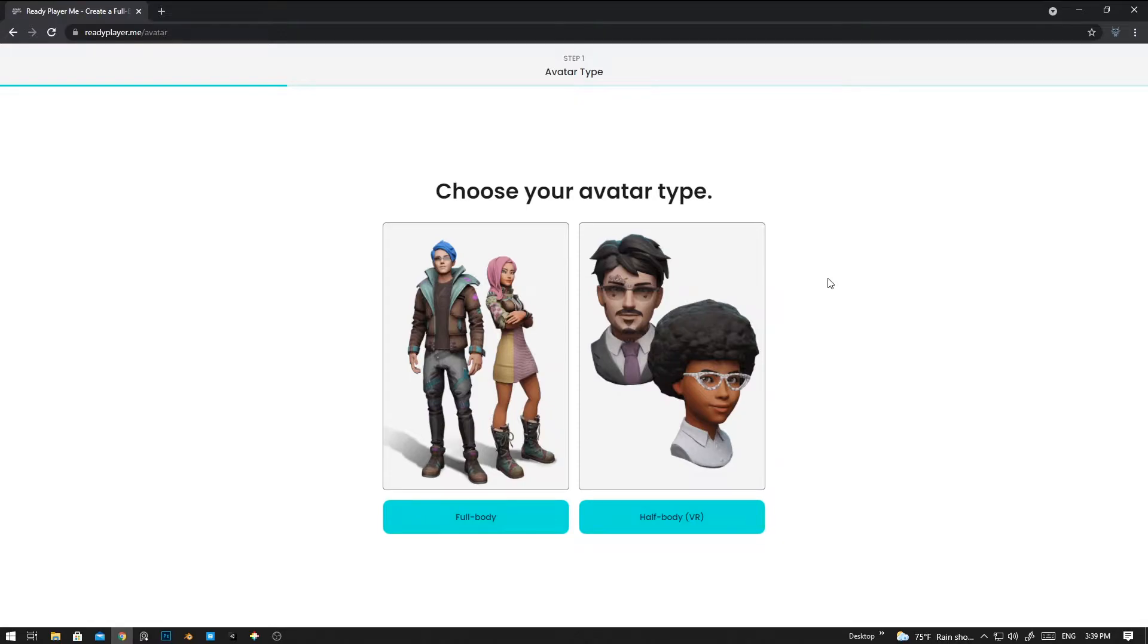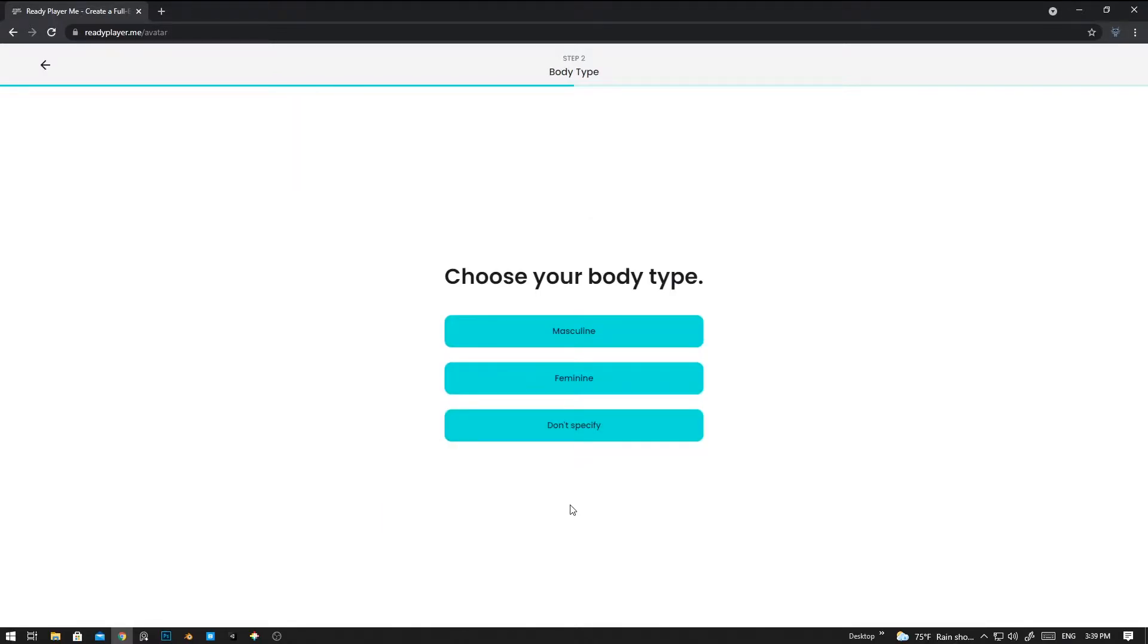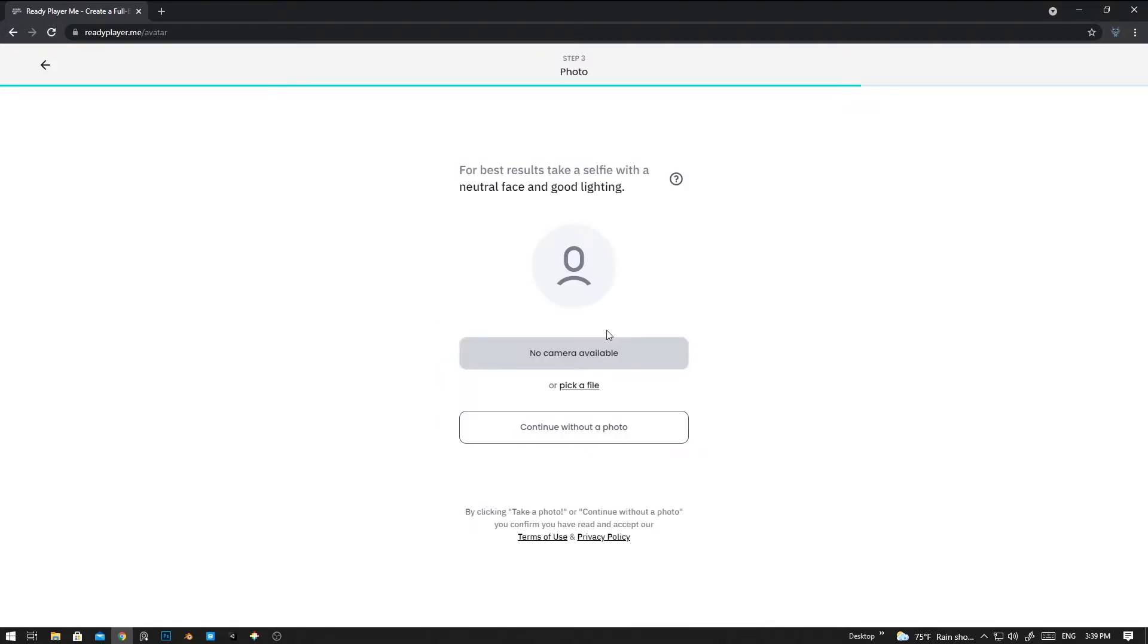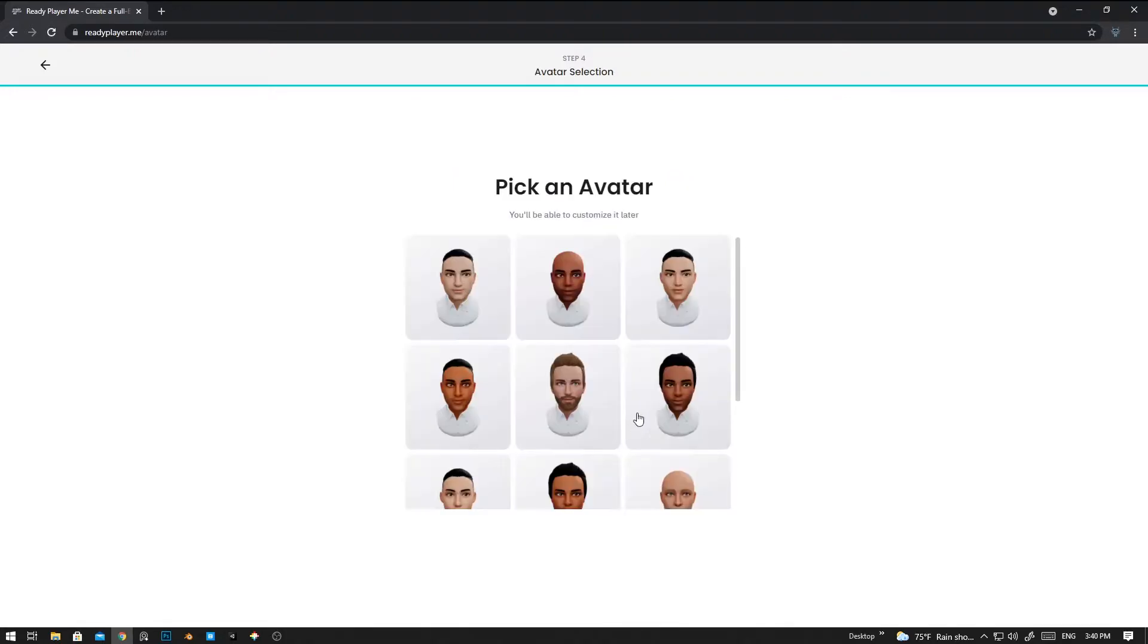In this area we can choose whether you want to go with half body or full body. Right now I'm going to create a new full body. From there we can choose the gender of the character. I'm going to use masculine, a boy. You can continue with the photo option.